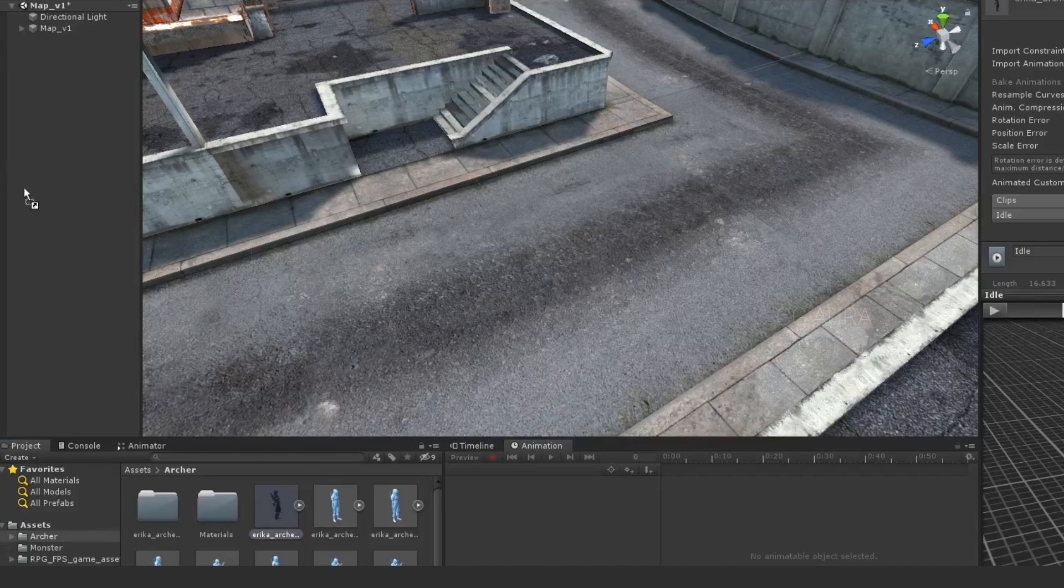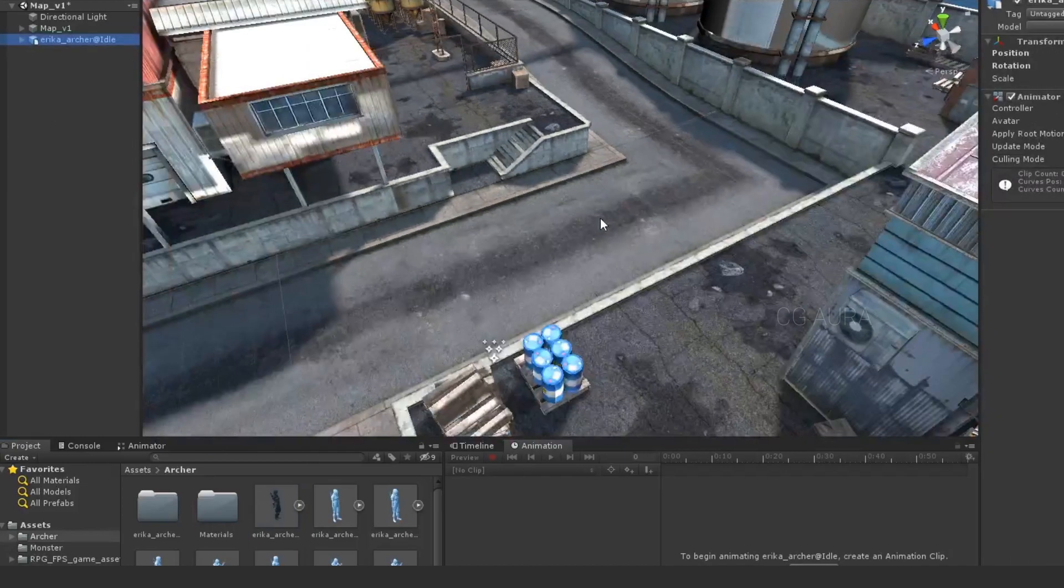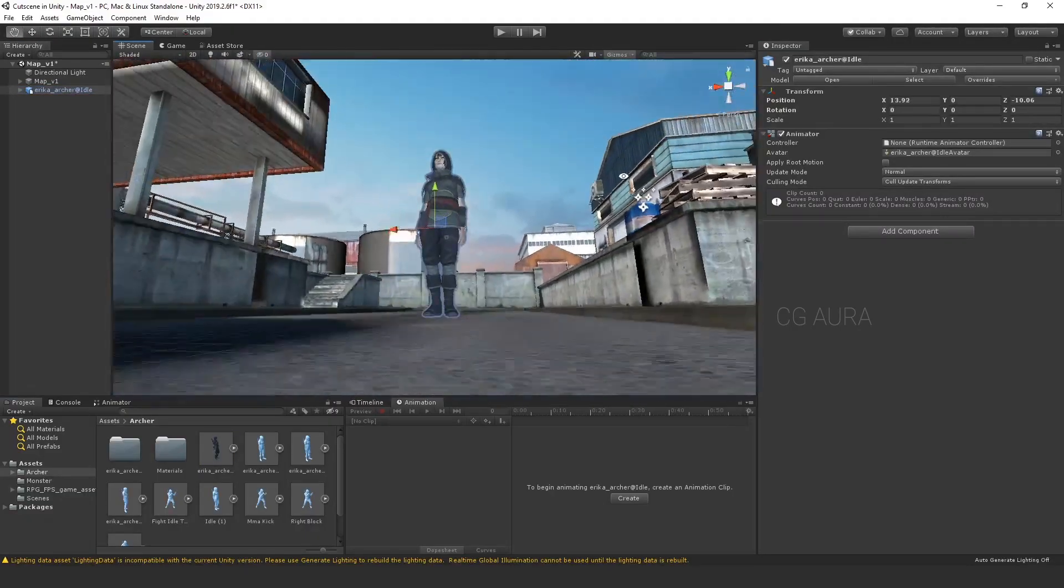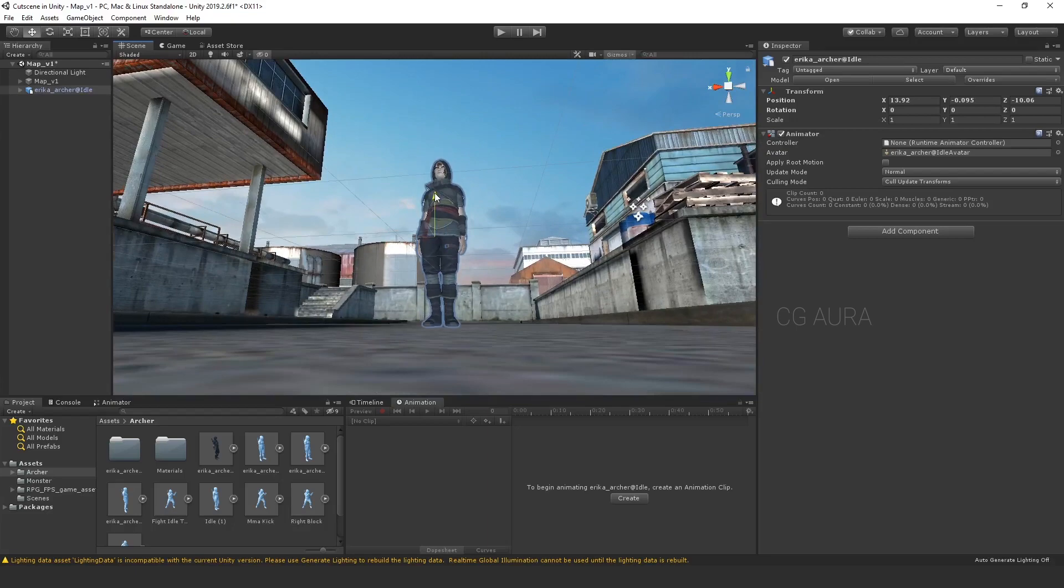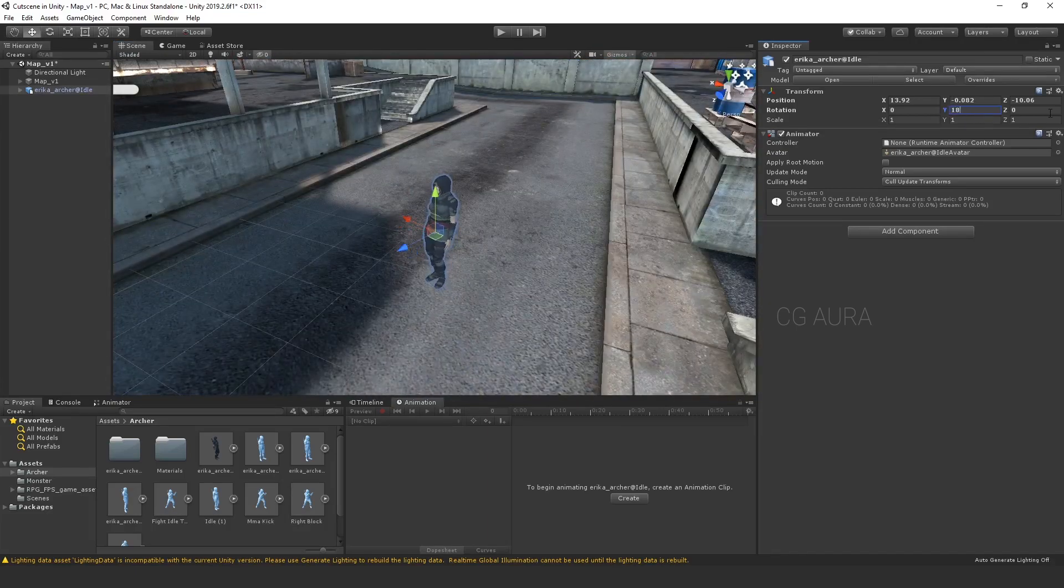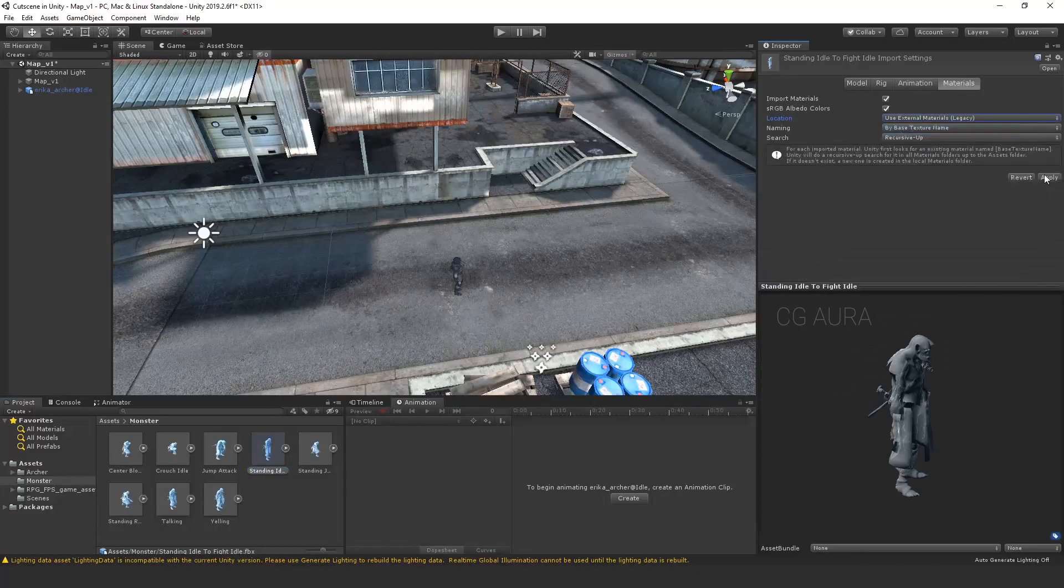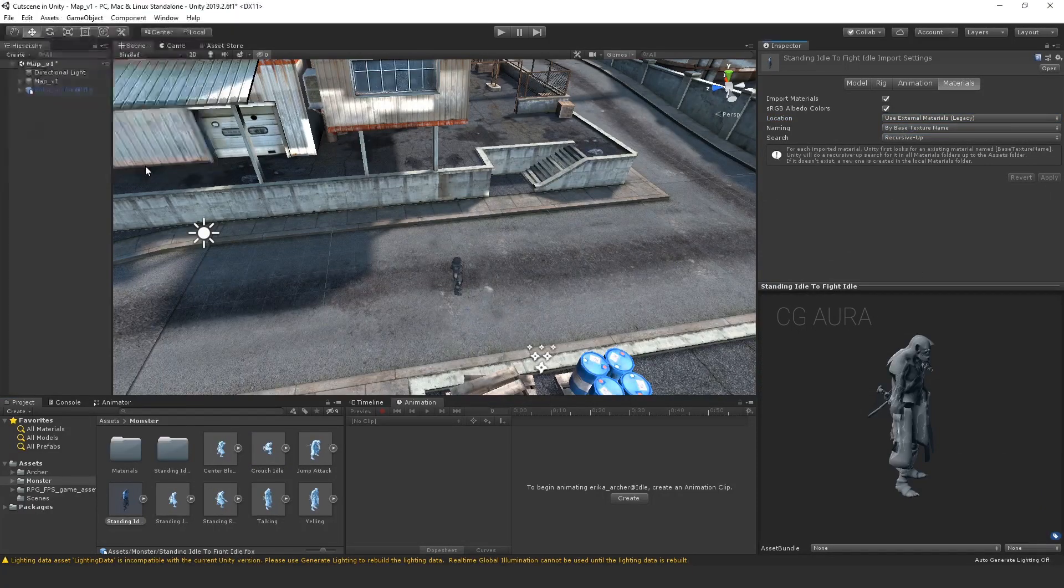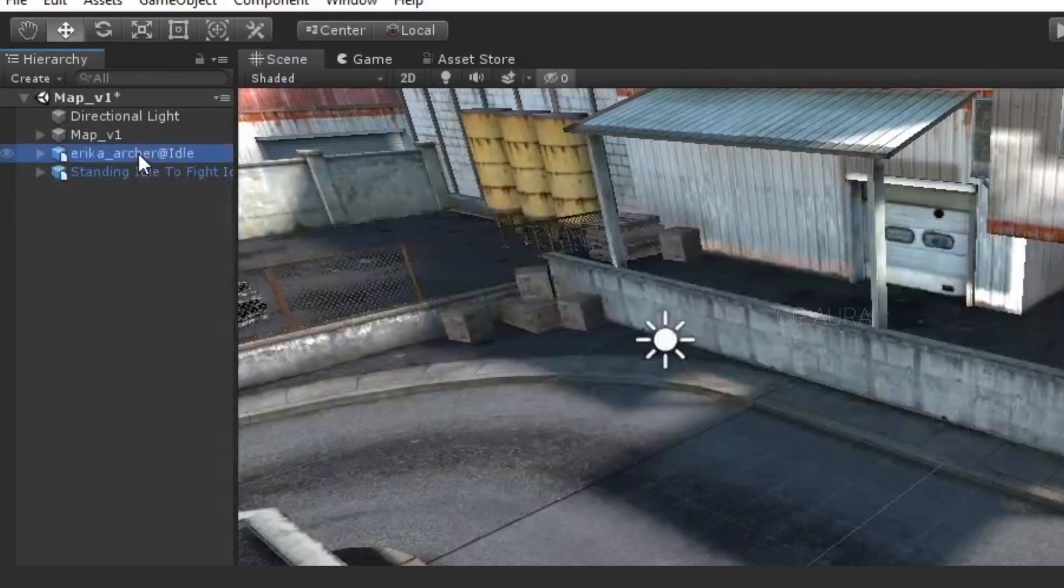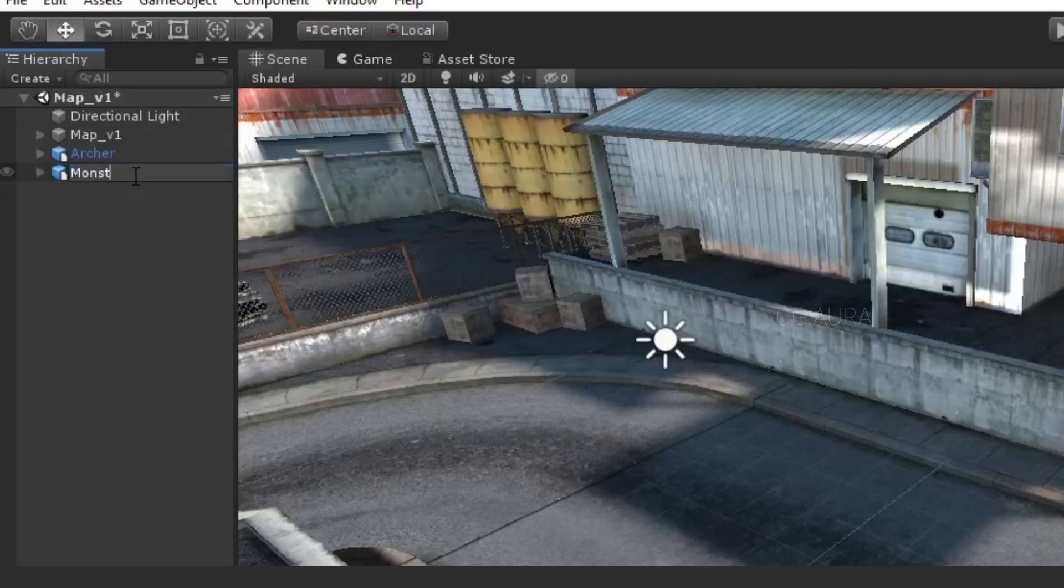Now, drag and drop that file into the Hierarchy window and place the character in a place where you want it to begin. So, position it nicely. Now, repeat the same for monster character as well. Now, rename both the game objects properly. Archer. Monster. Done.